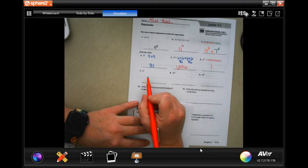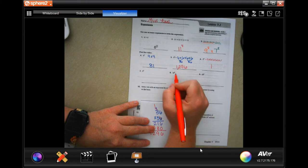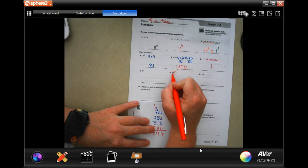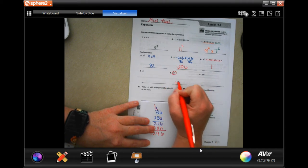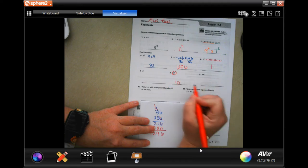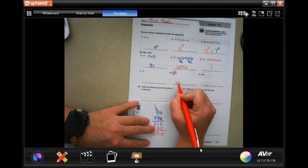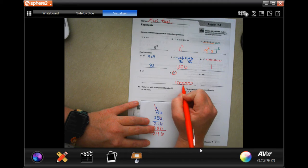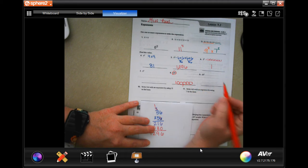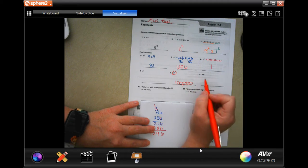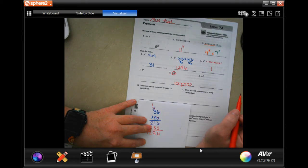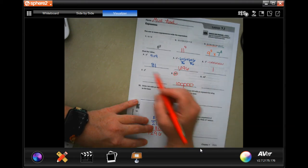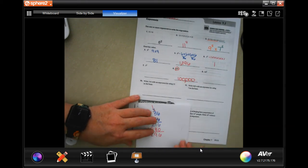So you guys try these. This one should be super easy for you, because it's just 10 with 5 zeros: 1, 2, 3, 4, 5. The rest of those you guys can totally do. I believe in you. So do 7, do 9.